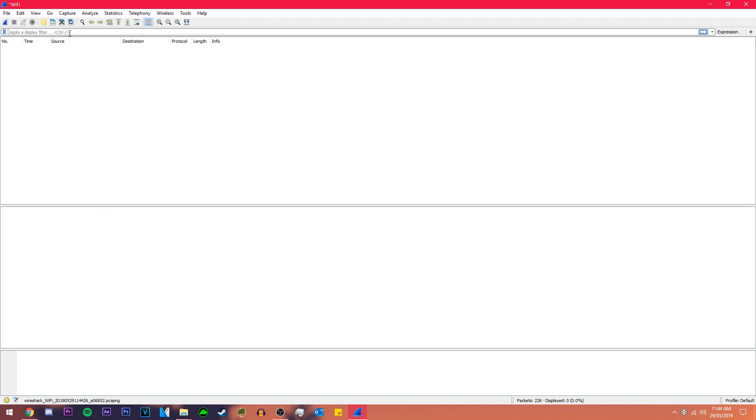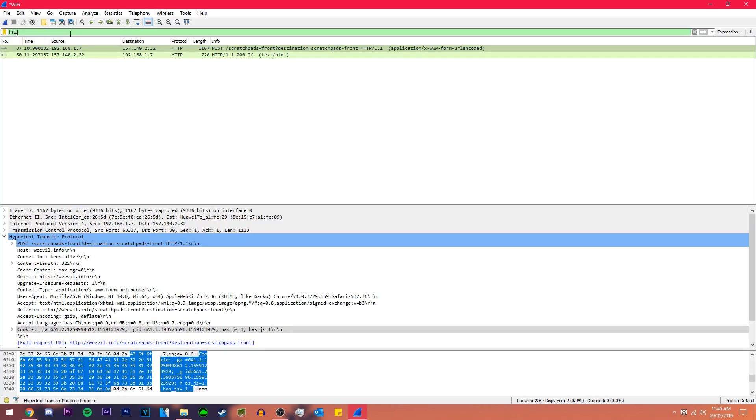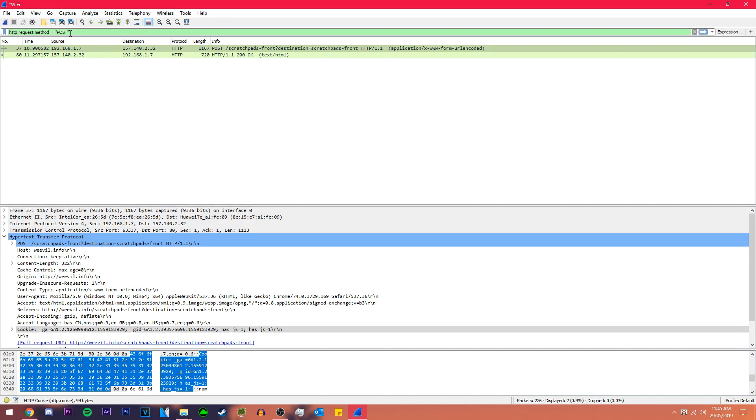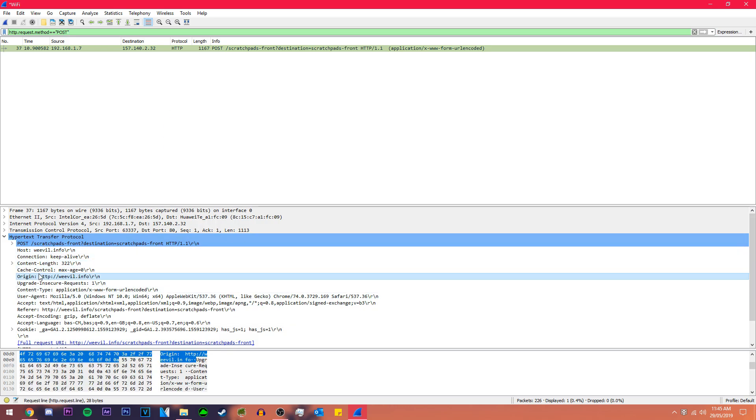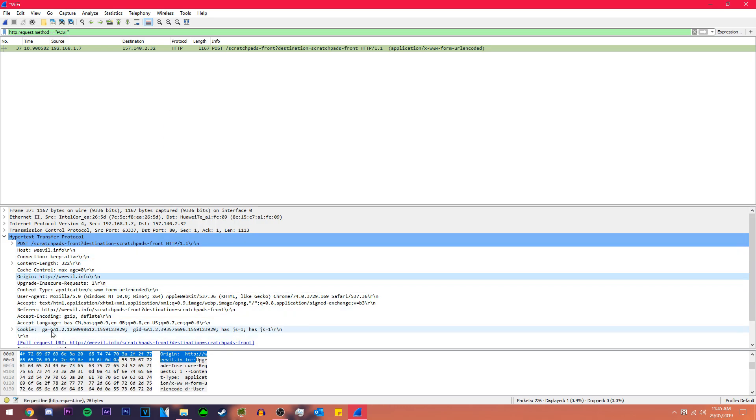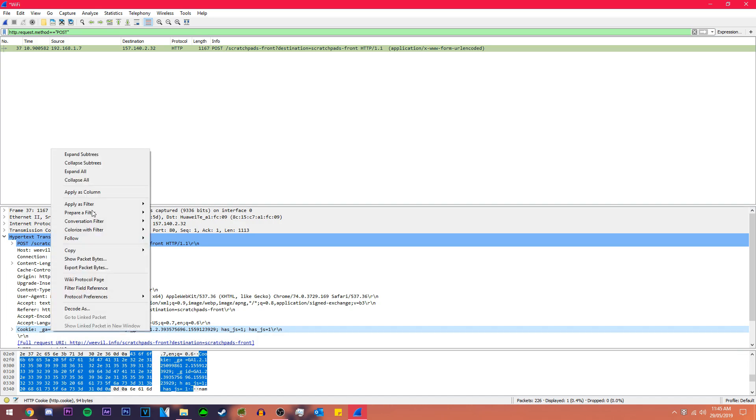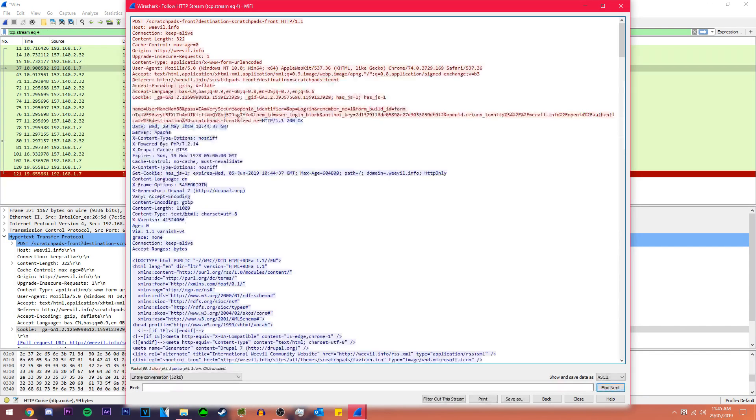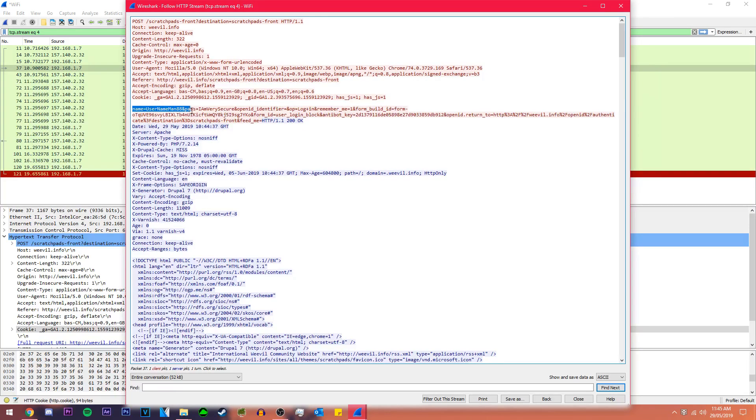I'm not sure why it hasn't come up with anything. Hopefully it will when I search HTTP. Yeah it did, it's probably just because my computer is being kind of slow. We're gonna go to HTTP request method POST, brings up one packet. We need to find the cookie within that packet, right there. I'm gonna follow as HTTP stream.